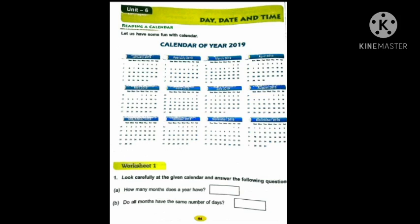In January, how many days are there? 31 days. In February, 28 days are there. In March, 31 days. April, 30 days. May, 31. June, 30 days. July, 31 days. August, tell me children — how many days are there? 31 days are there.